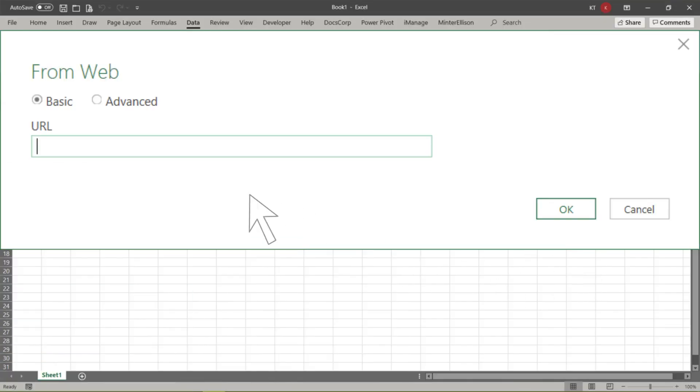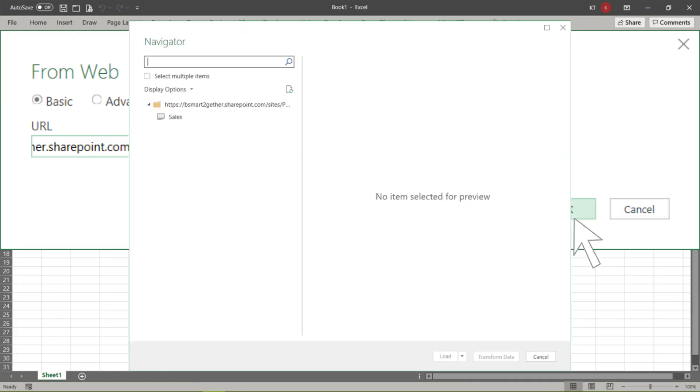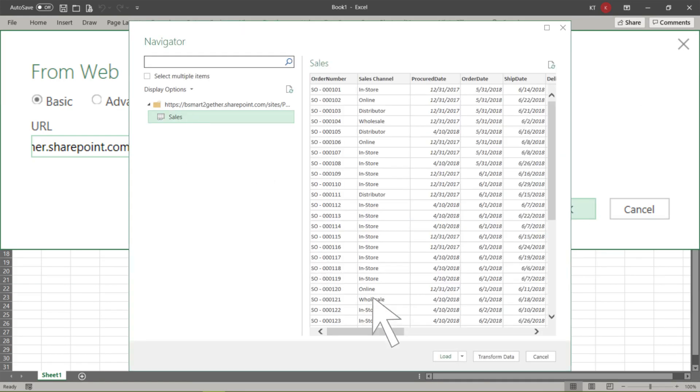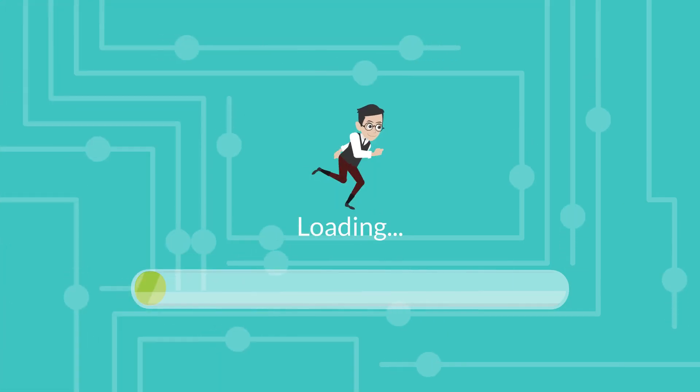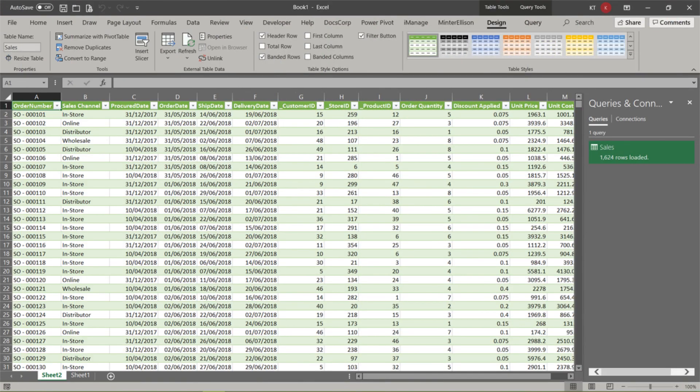Now go back to Excel, paste the direct link into the URL field, and click OK. From the pop-up, click Sales, and then click Load. Here you go. Data loaded.